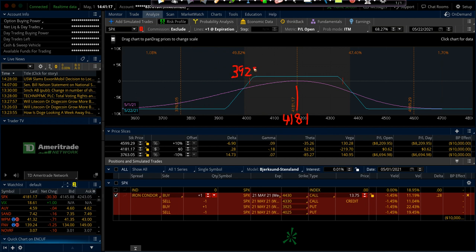And we're going to sell the 4330 call on the upside. So you're about 150 points away on the upside, and on the downside, 175 to 180 points away. So you have a lot of room in between here.